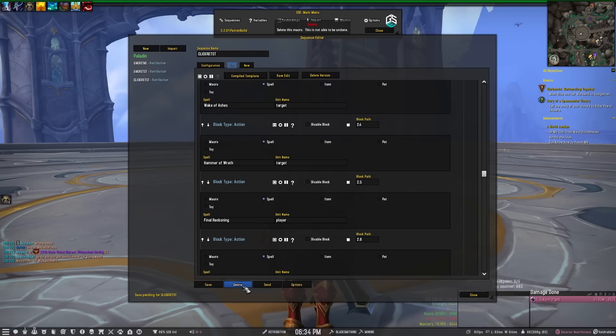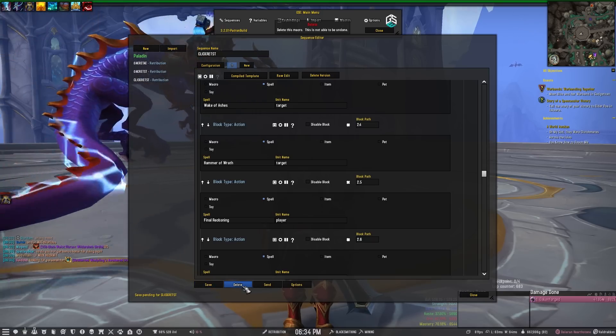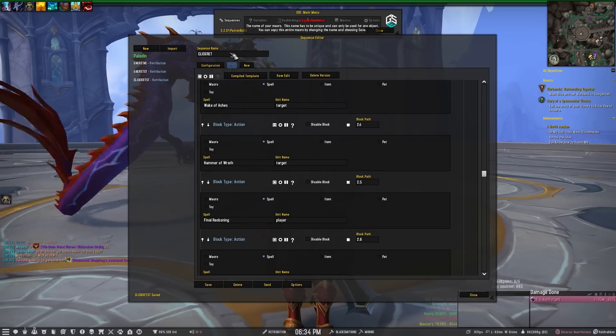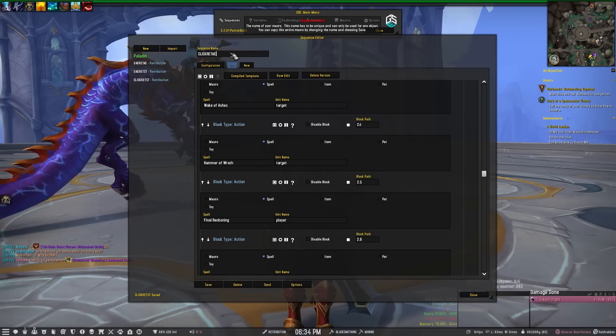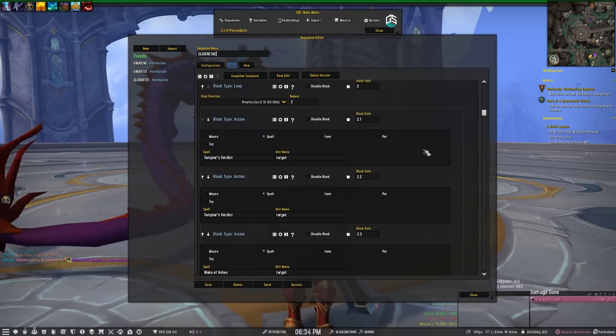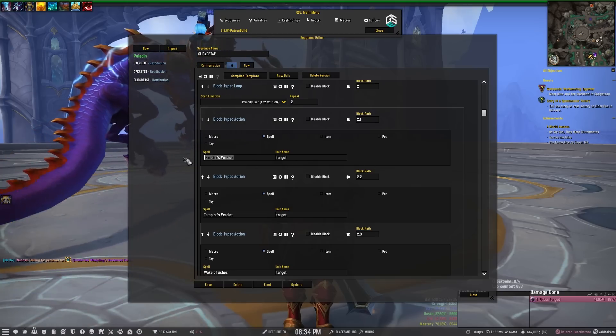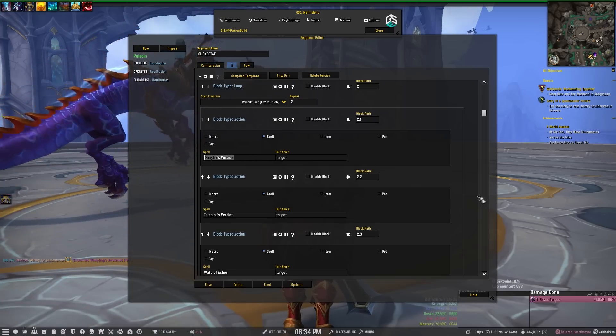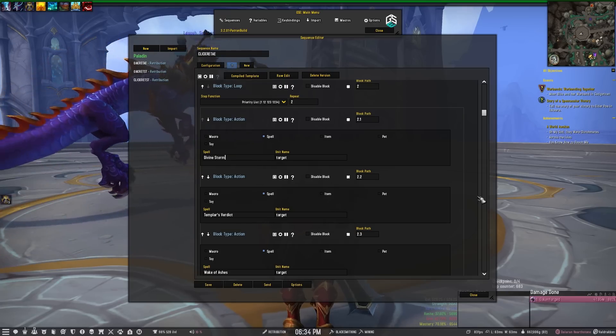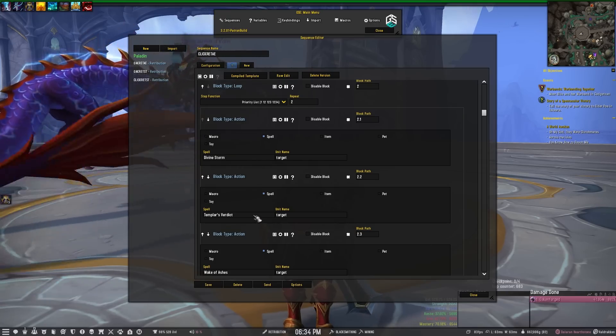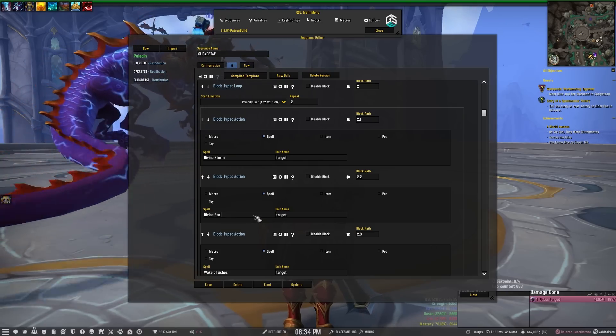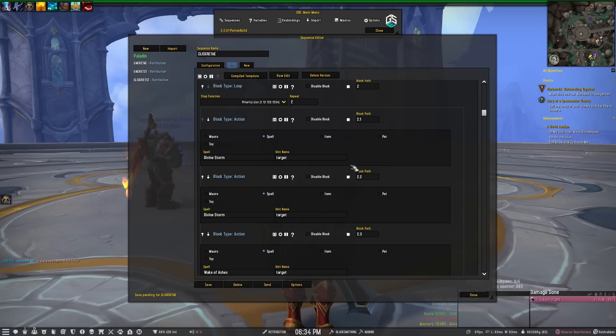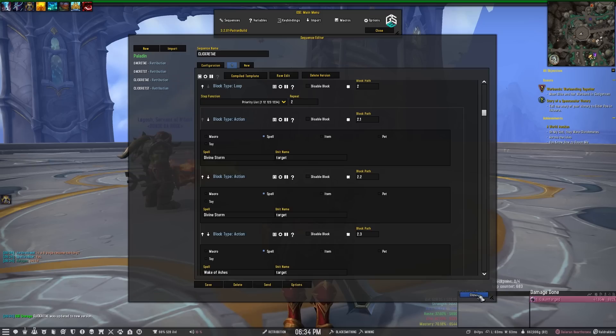Now what I like to do - since I'm making a single target and an AoE sequence - I will go up here and I will change this to say AE. And I'll go up here to the two spells that are our single target spenders and change those to Divine Storm. And then I'll click save and we'll wait for that to pop up here. And now we have these sequences.